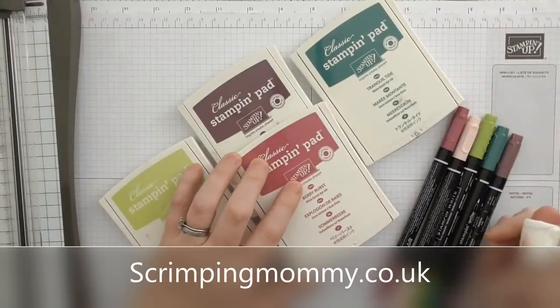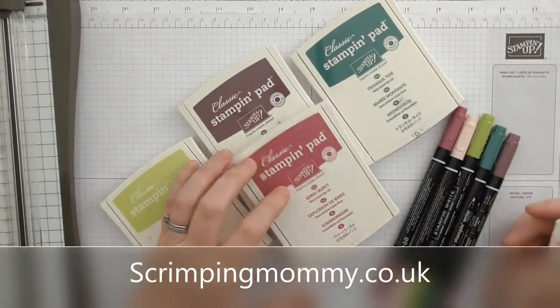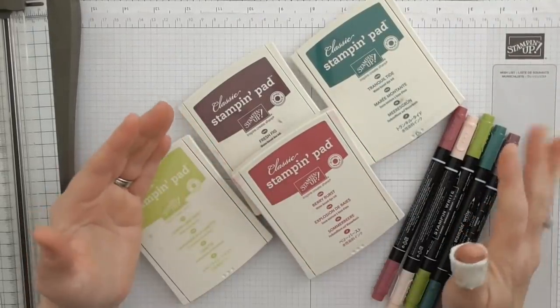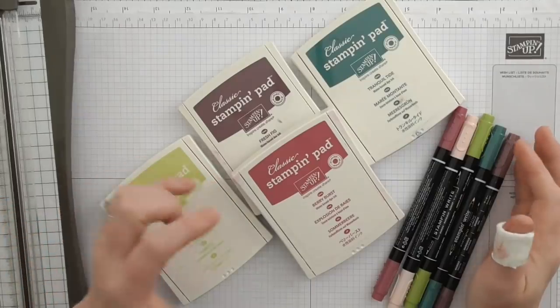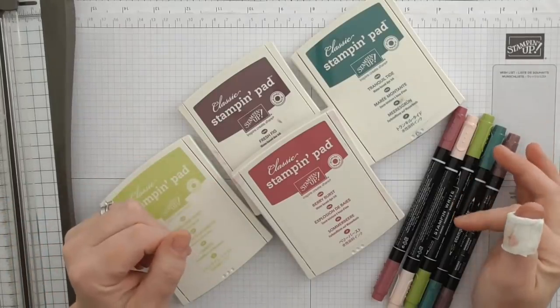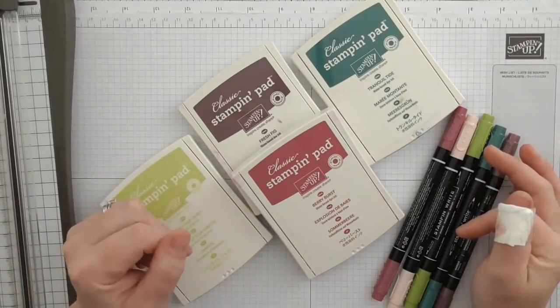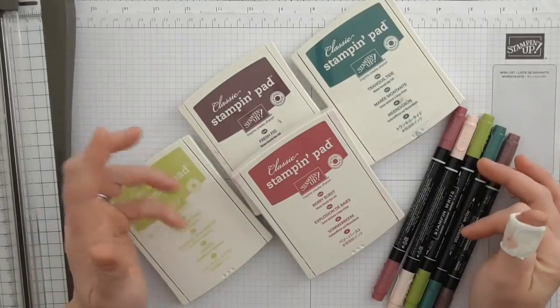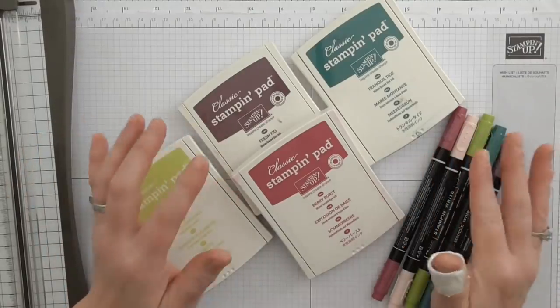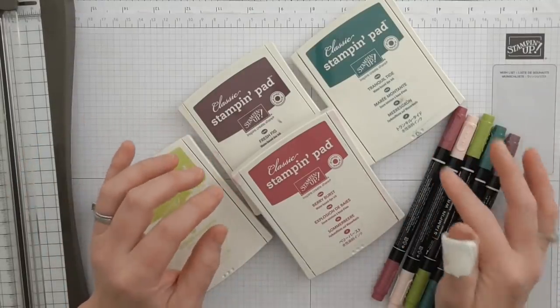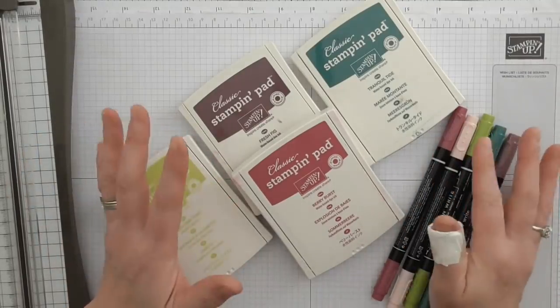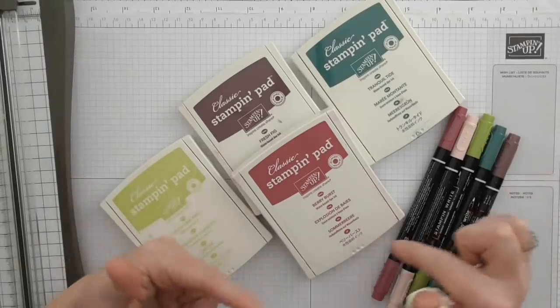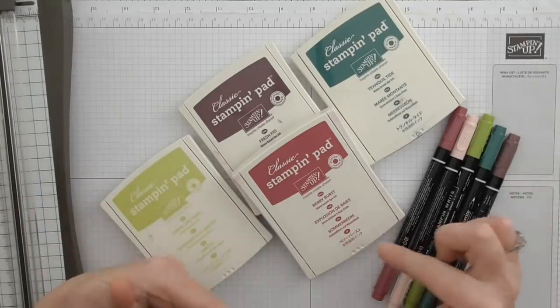Hello everyone, Amanda here from scrimpingmama.co.uk. Today I'm going to recreate a project that I made back in May 2017 to celebrate the brand new 2017 to 2019 in colors. Now these colors are going to be leaving us.